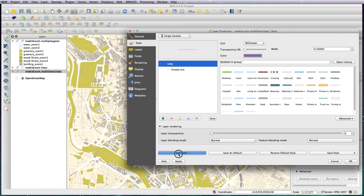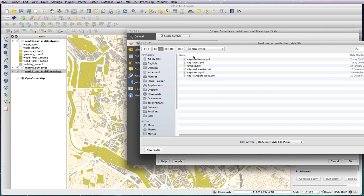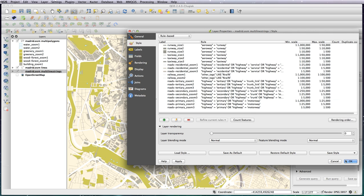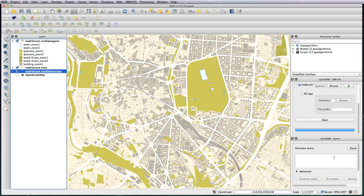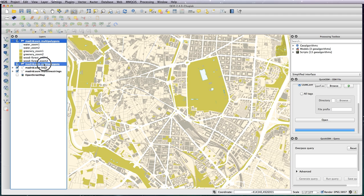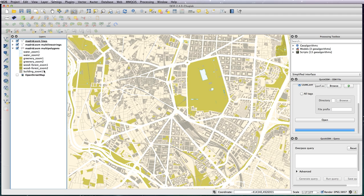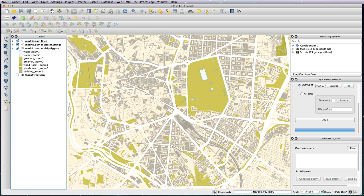Just move the polygon layer to the bottom. So there you have it - very, very quickly you have downloaded and styled a street level map of Madrid.